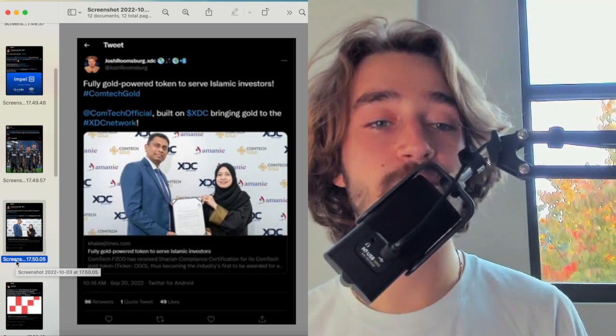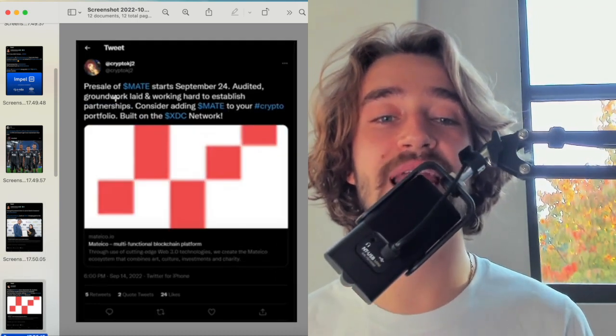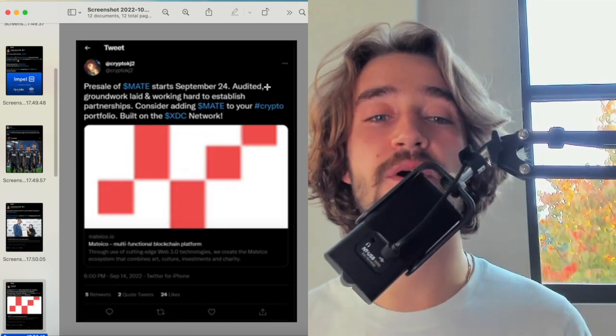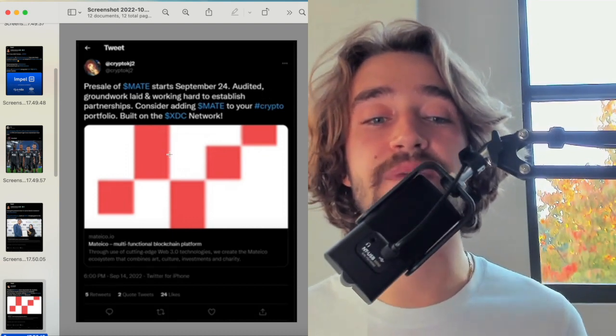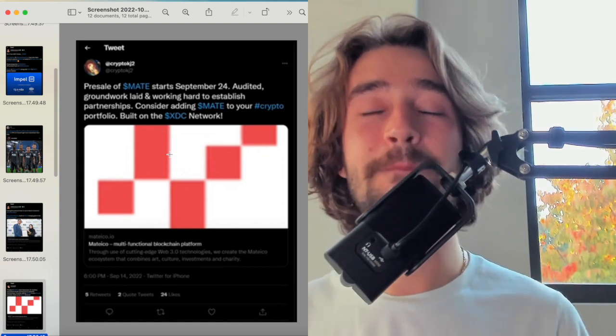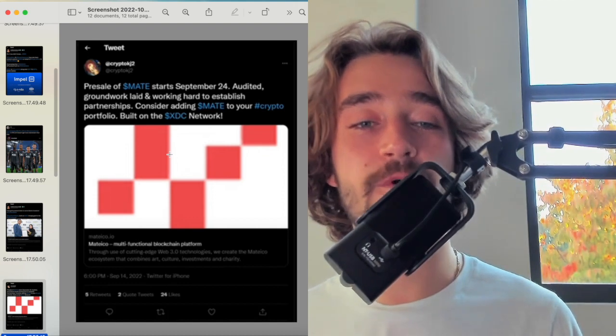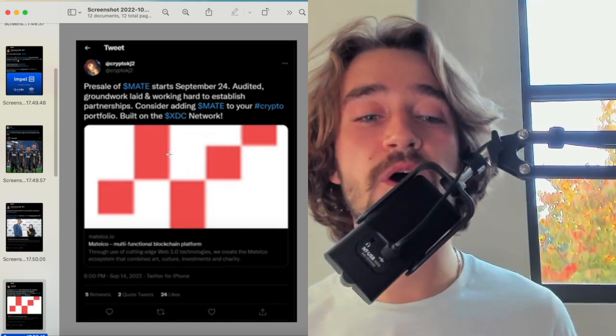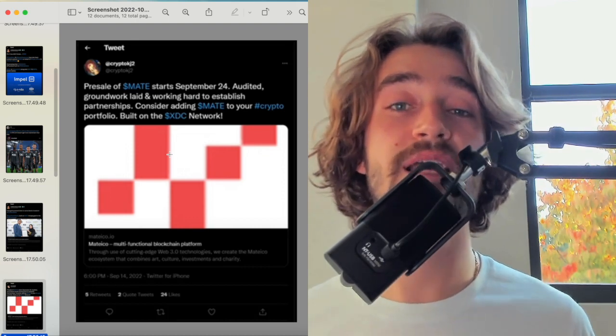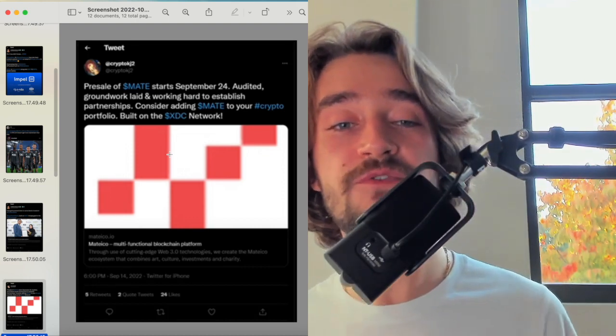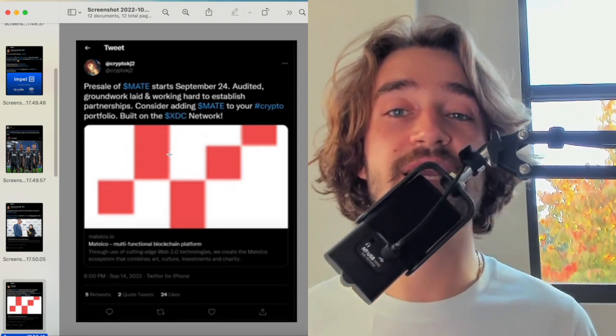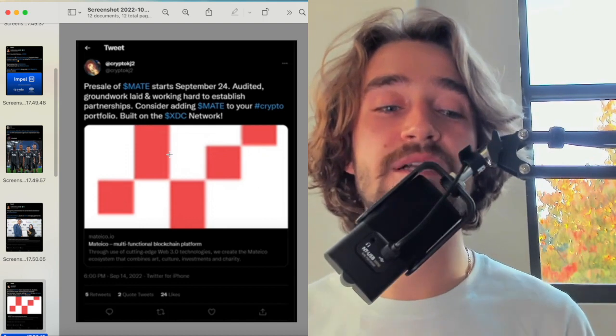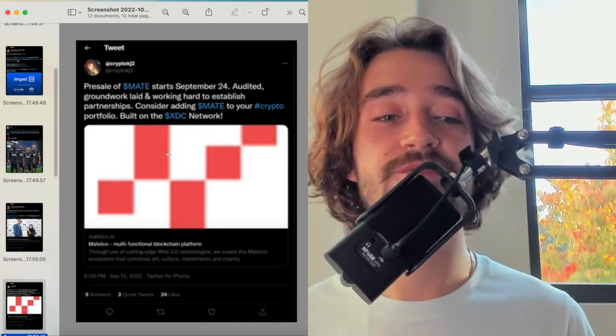Another one is this one. Pre-sale of MADE starts September 24th. Audited groundwork and working hard to establish partnership. Considering adding MADE to your crypto portfolio, it's built on the XDC network. Again, you're seeing the project being developed directly on XDC network, and this is one that's been audited groundwork. It's a serious project. If you're into it, look it up. I don't recommend other projects, but it's worth noting that this news is talking about the fact that something has been built on XDC network. This is directly going to bring traffic to XDC, and it's an overall positive news for XDC.